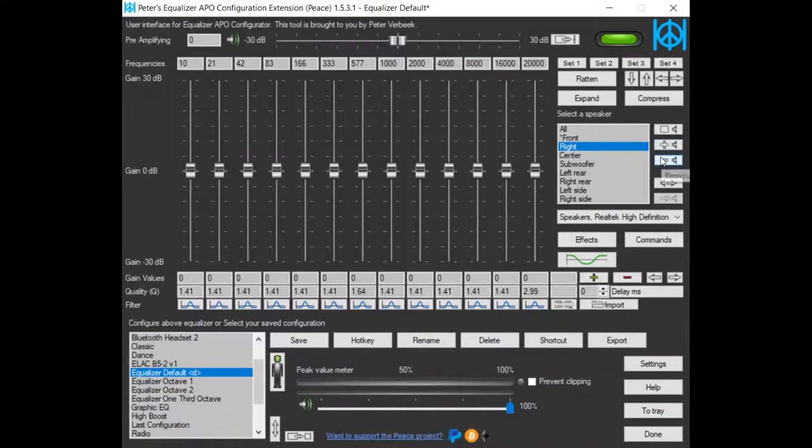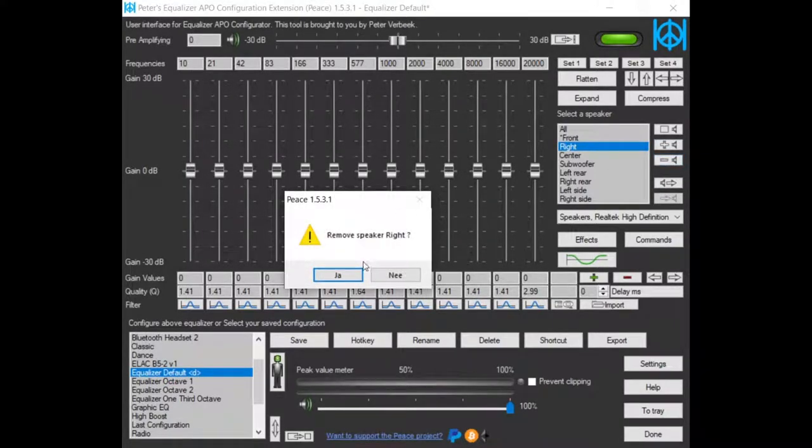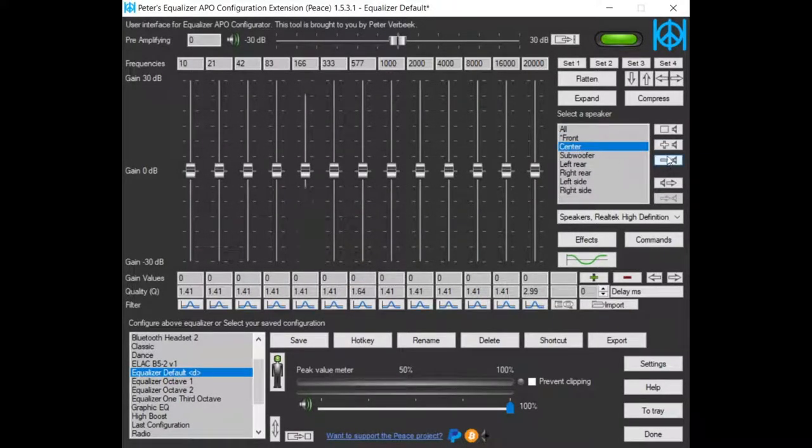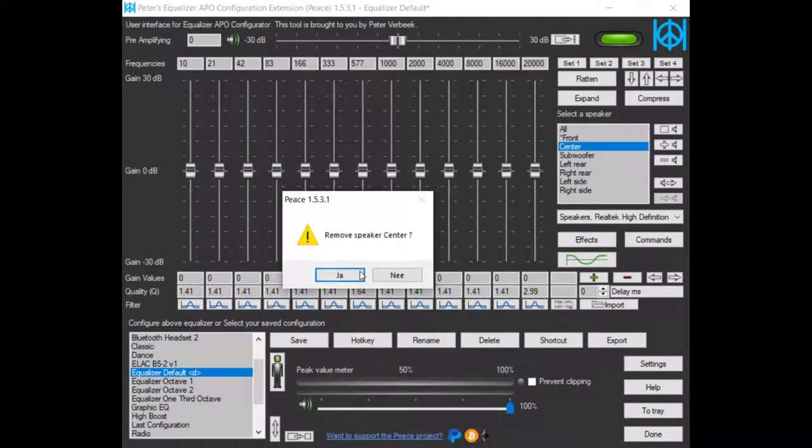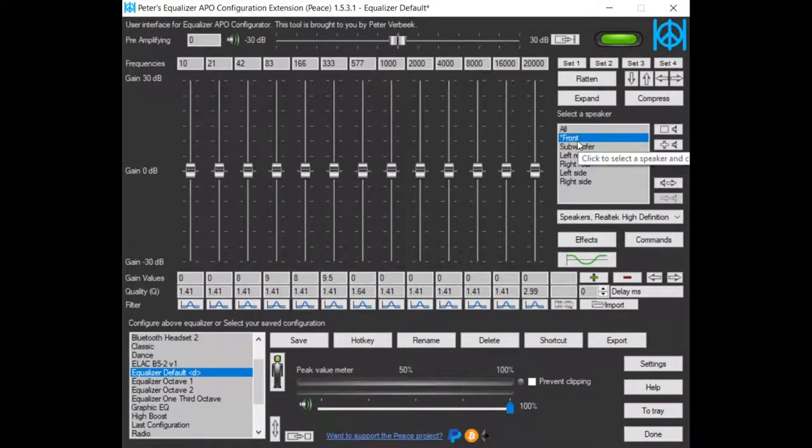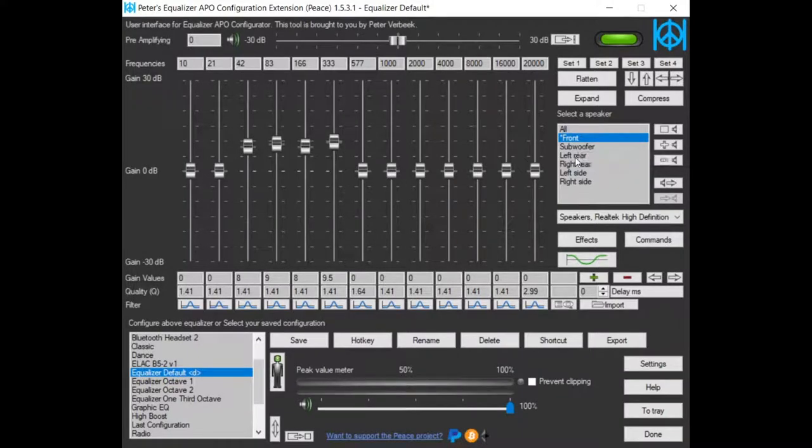Now I can just remove this one because I don't need them anymore. So, equalizing the front speakers.